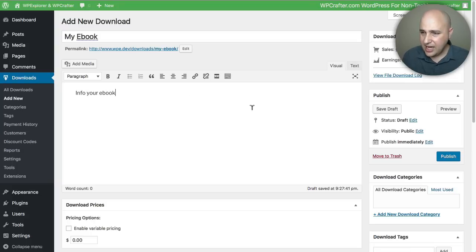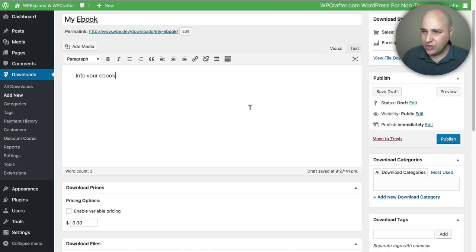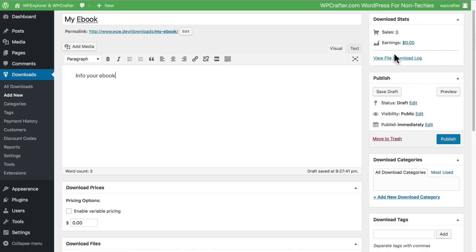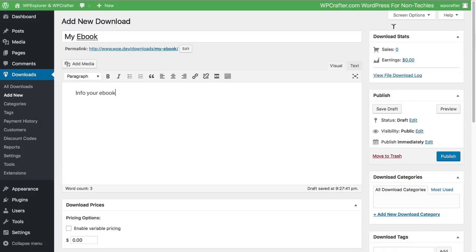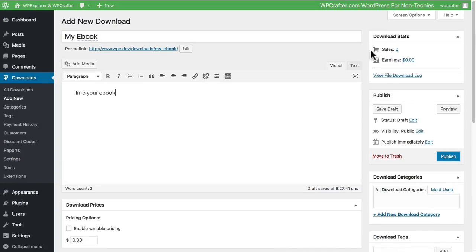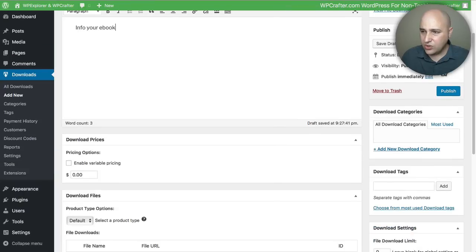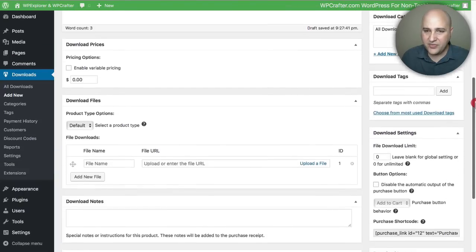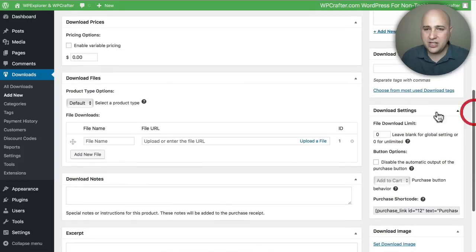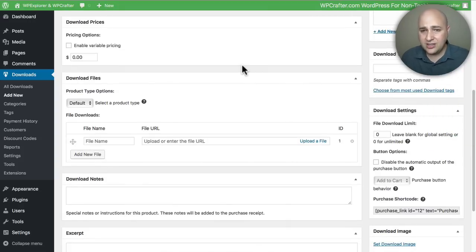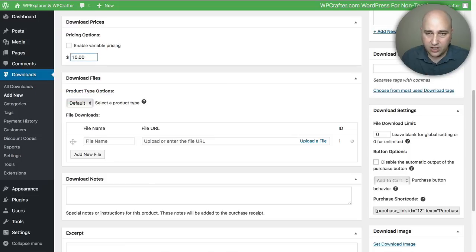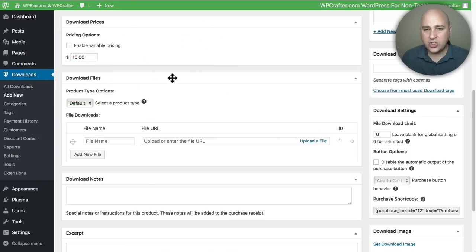When we scroll down, we're going to start seeing some of the options that the plugin has when you're creating a product. What's nice is you have this little snapshot right here that shows you the sales you've had of the product and the earnings. Let's scroll down and take a look at some of these settings right now. The first one is probably the most obvious option, and that's to choose a price for